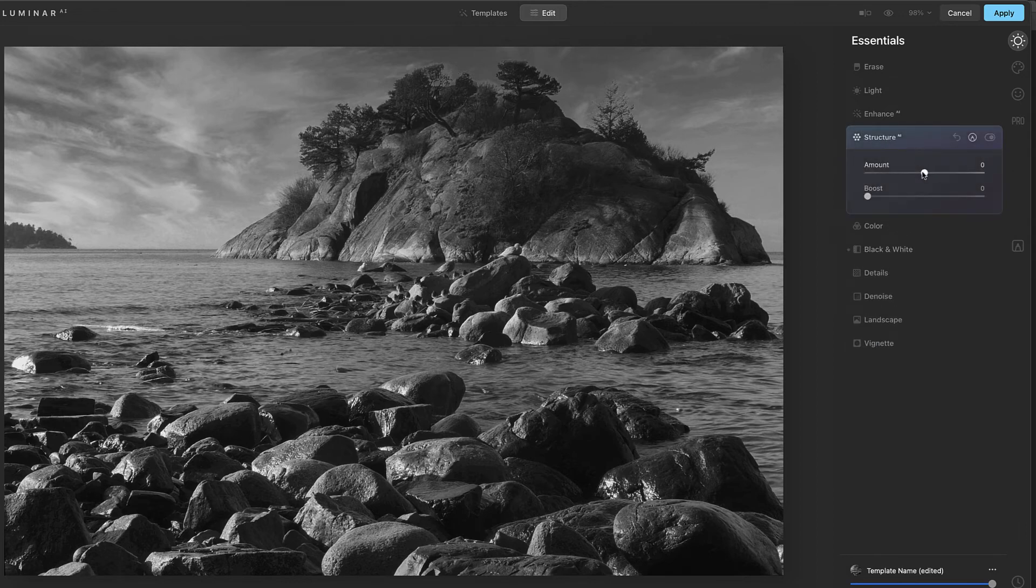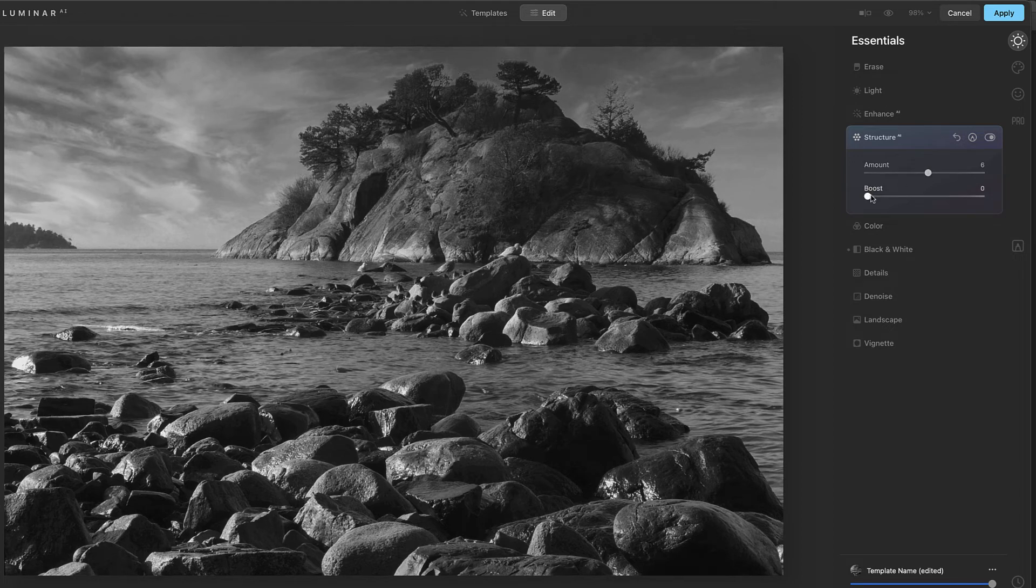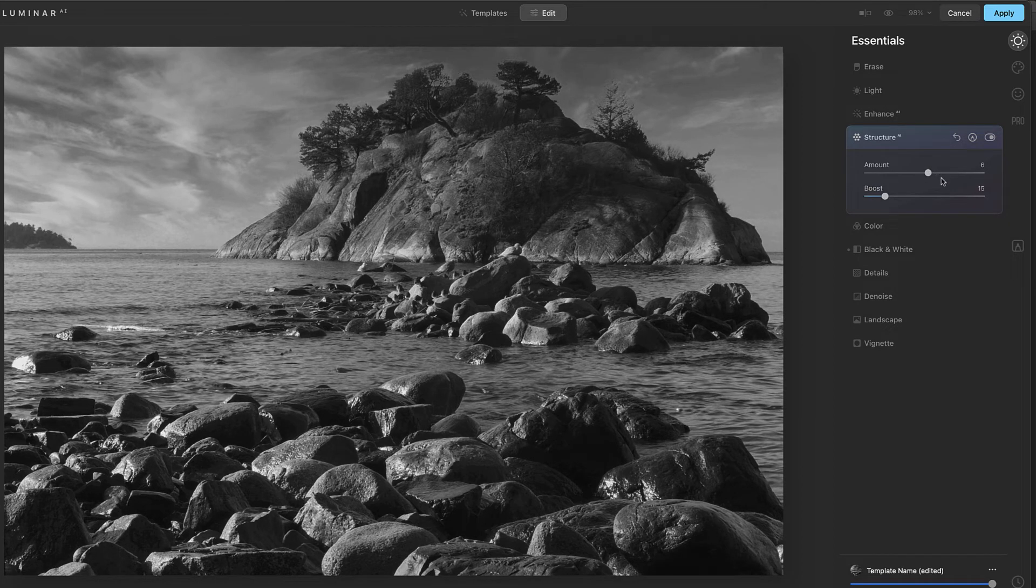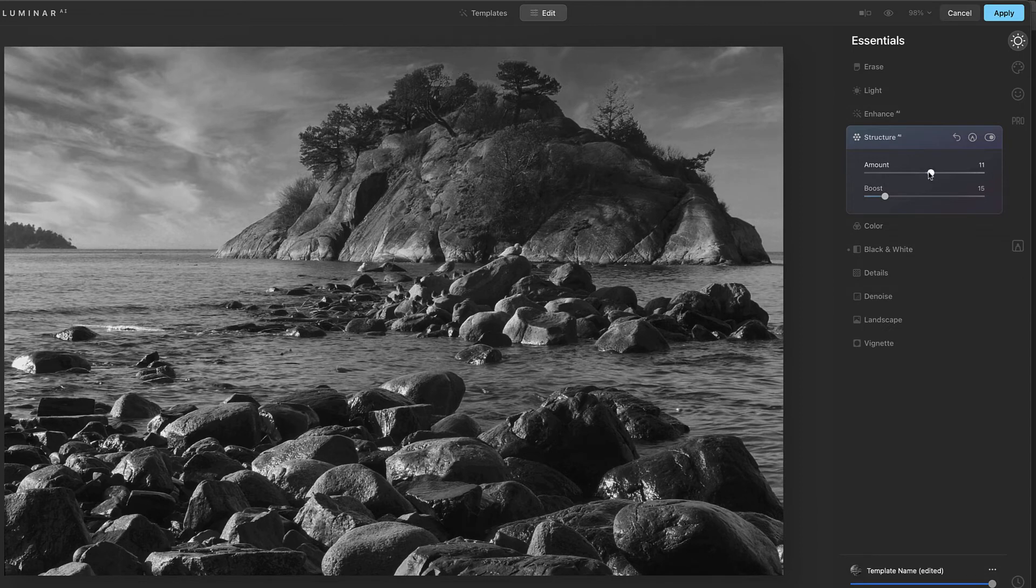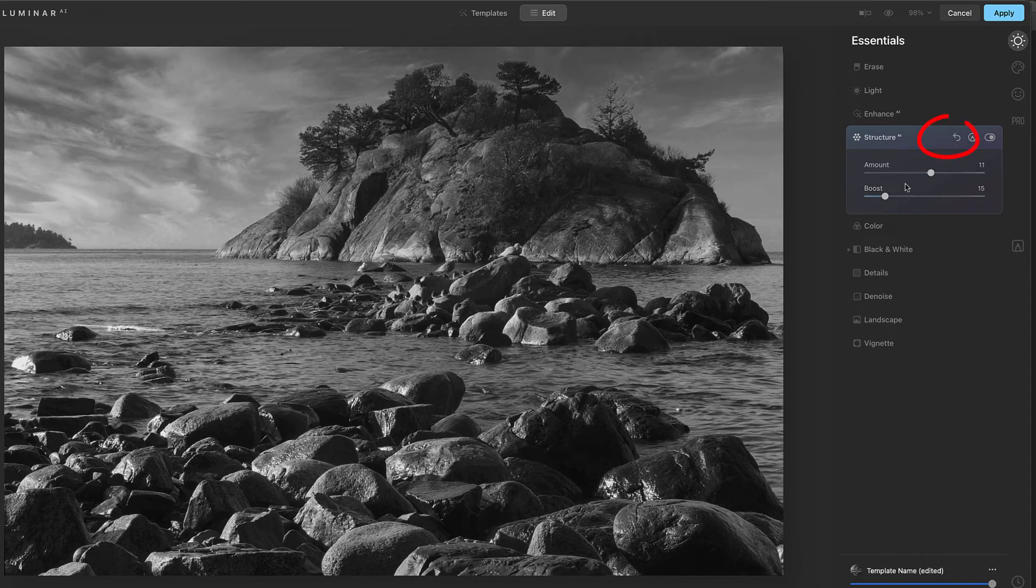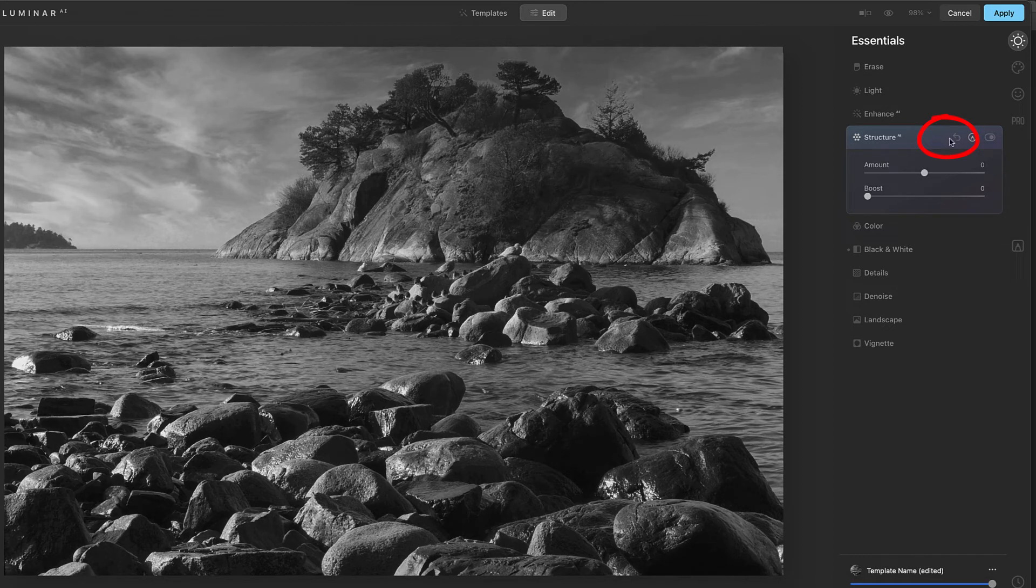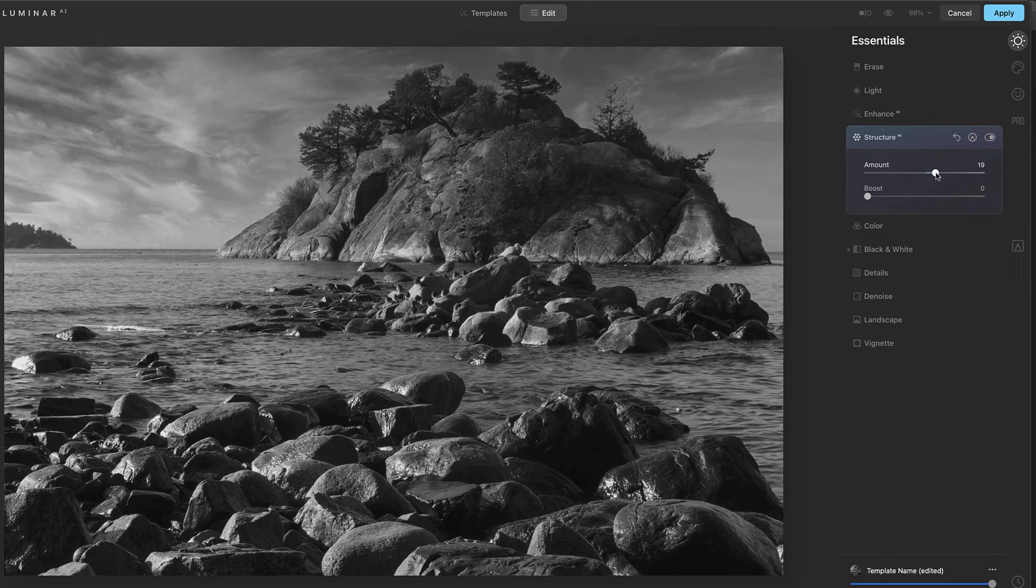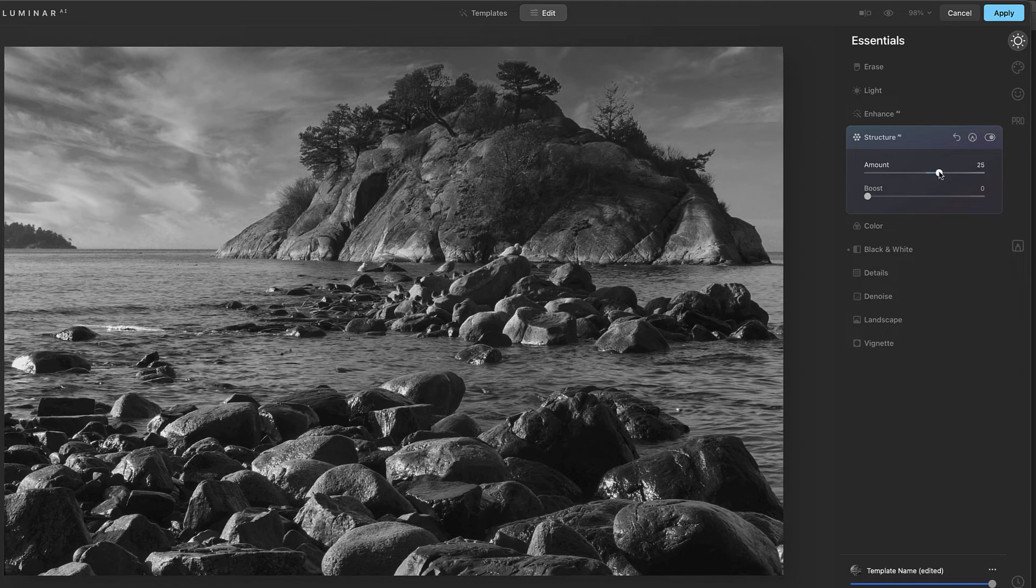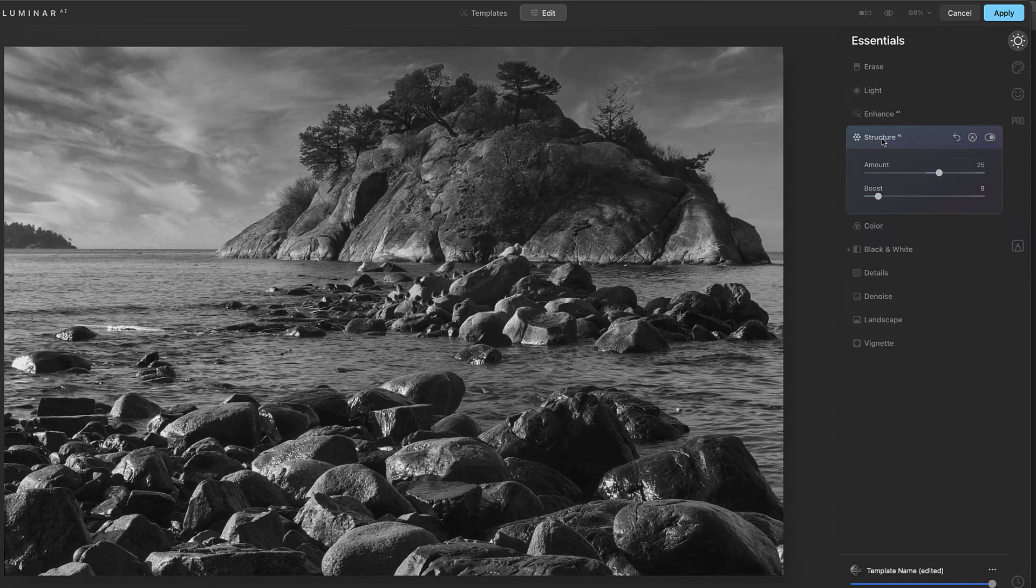Let's jump into structure, which kind of does a little bit of a sharpening type thing and boost this up a bit. Any time, by the way, if you feel like you've just messed this up, you can always just hit this little do over button and start over again. But we'll add a little more of that. I just did a tiny bit. I like that. Let's go into enhance.